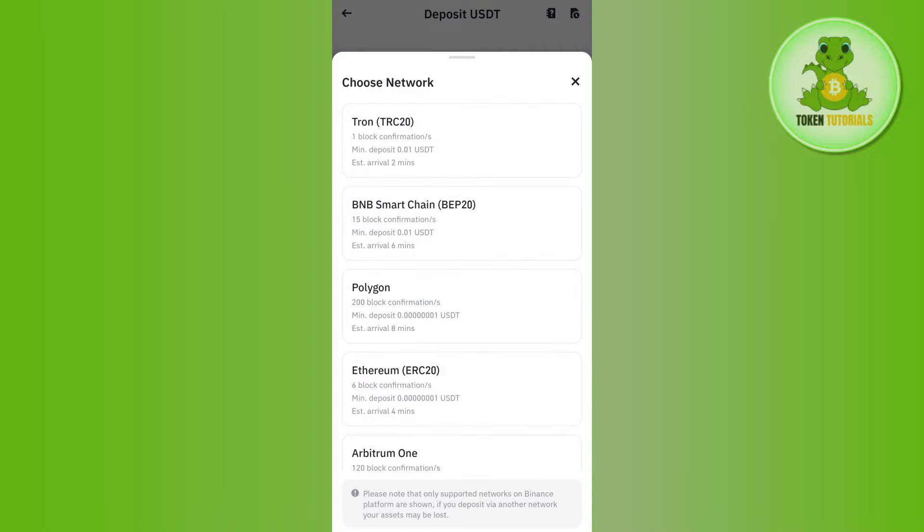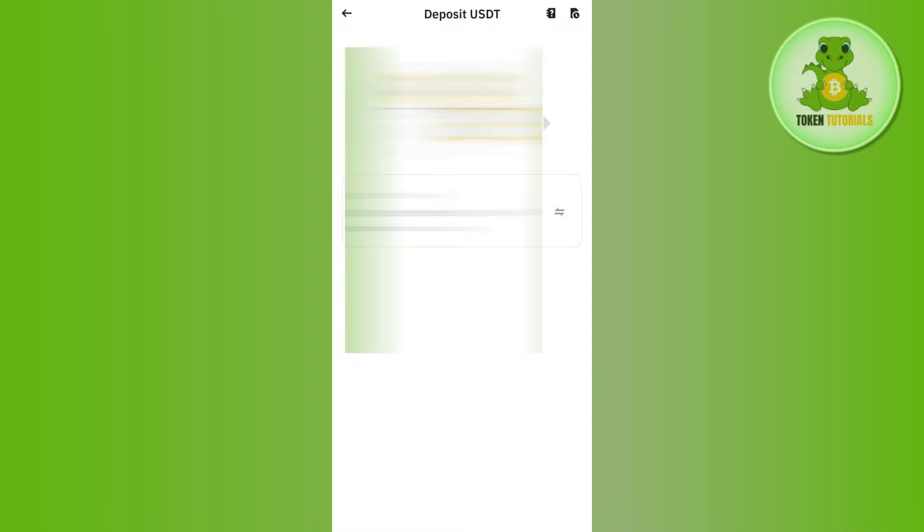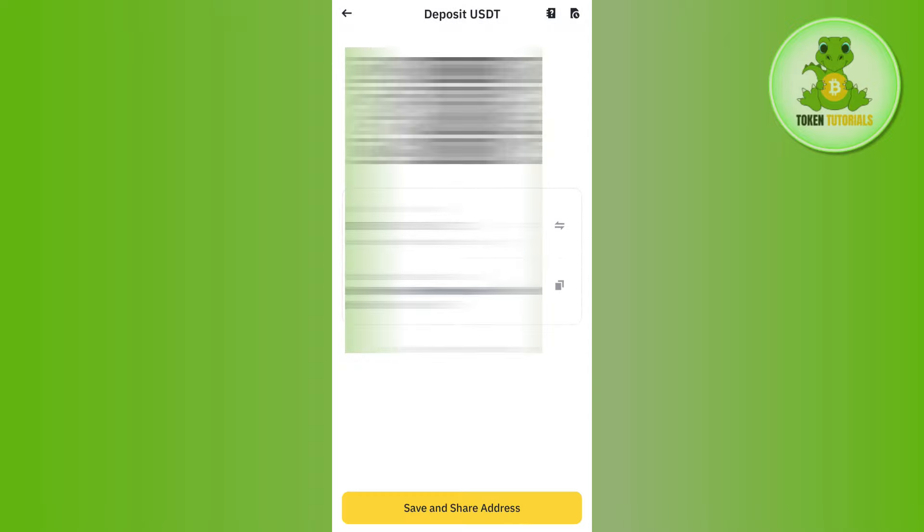After that, select the same network you selected in Bitget. Since I selected the TRC20 network in Bitget, I'm going to select TRC20 here as well. Then it will generate this QR code and deposit address. Copy this deposit address.